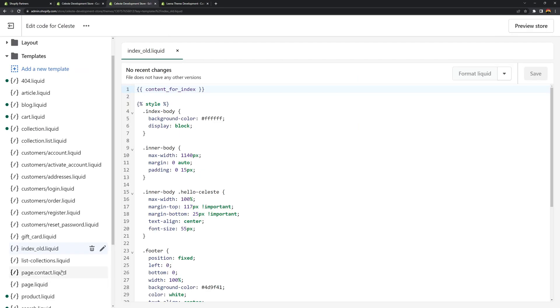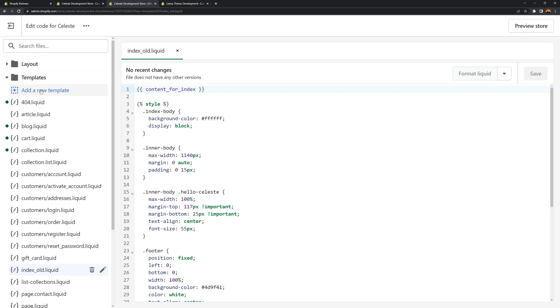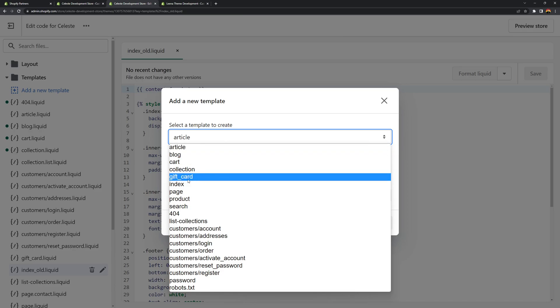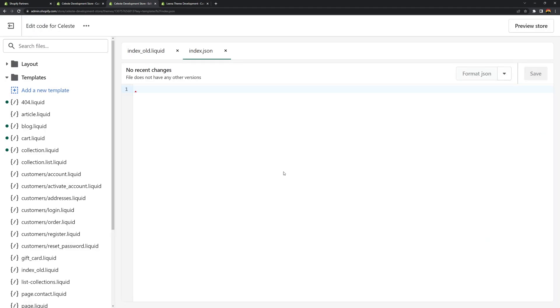So what we need to do next is to create a new template. So in the templates folder click the add a new template and make sure that you're highlighting or selecting json. And then for the select a template to create we'll use the index. You see here index. Select that. And now we can click done. Once again make sure it's using index and json. So click done and it should create the index.json file.